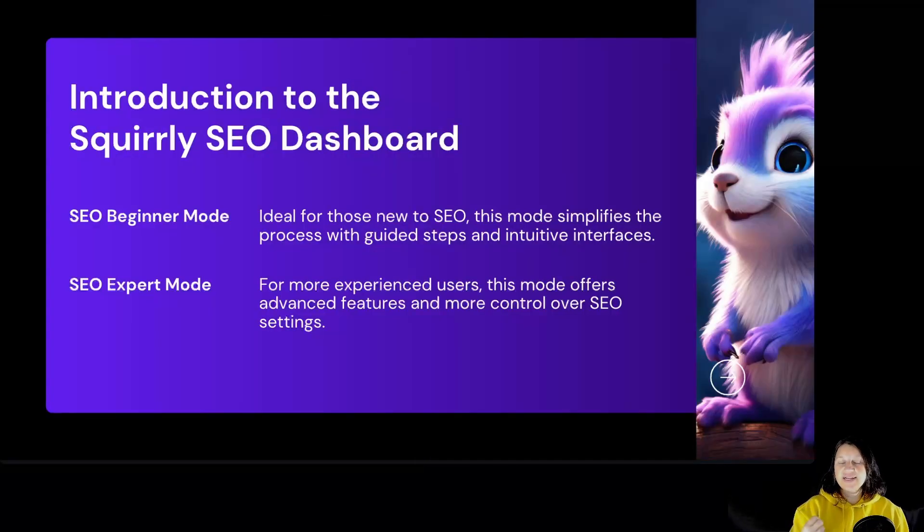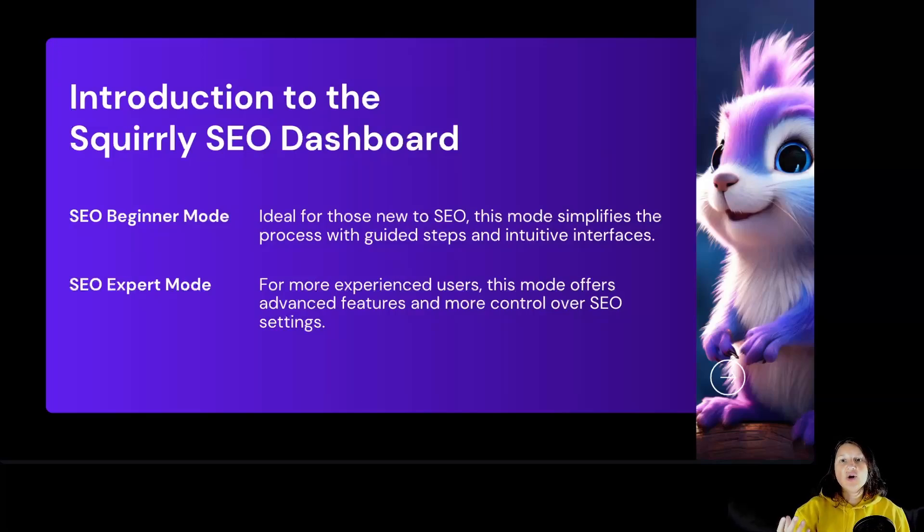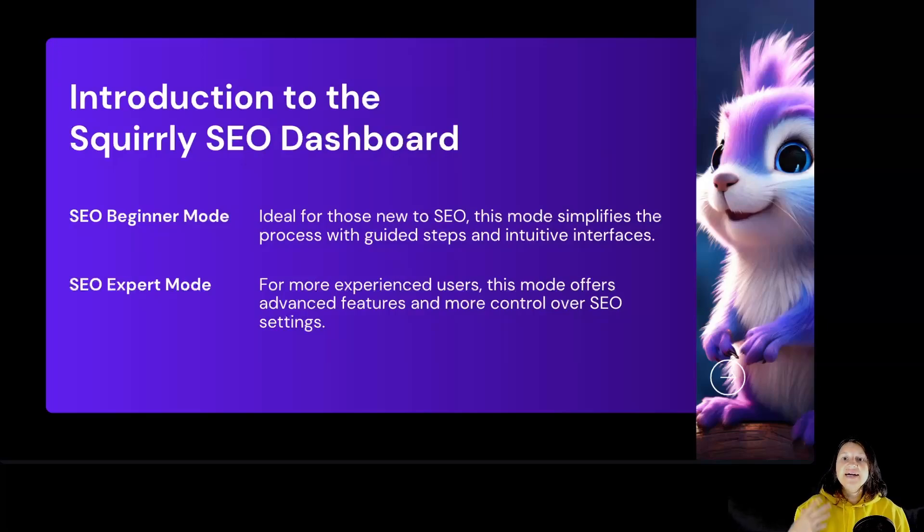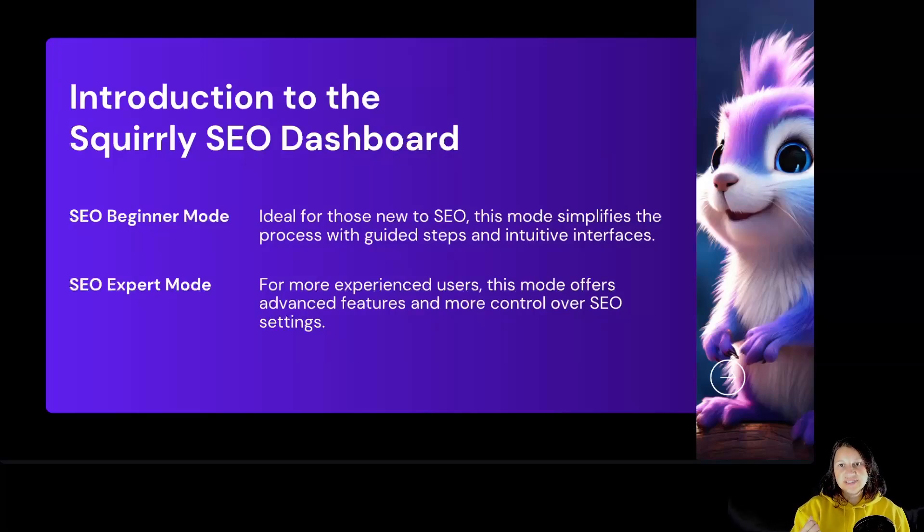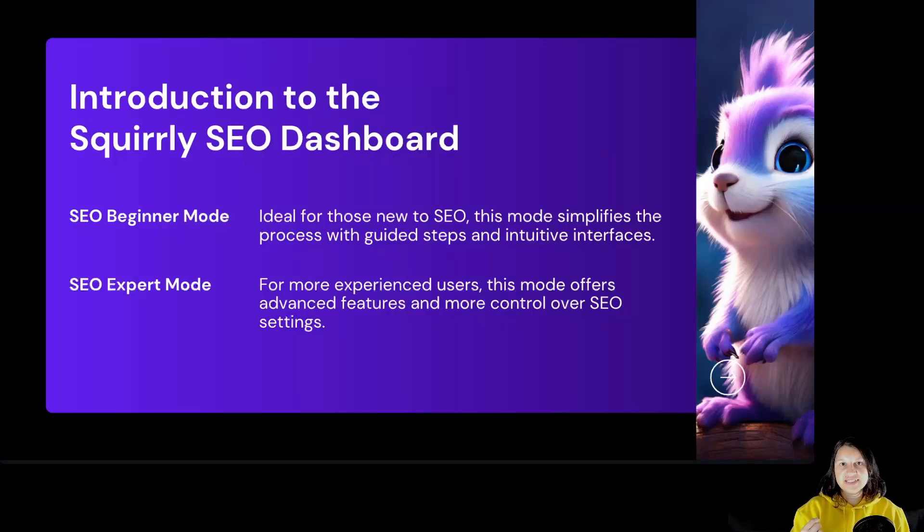Introduction to Squirrly SEO Dashboard: The Squirrly SEO Dashboard is the command center for optimizing your website SEO. It's designed to be user-friendly and help both non-SEO and SEO Experts rank in the top 10 of Google search results for the right keywords.